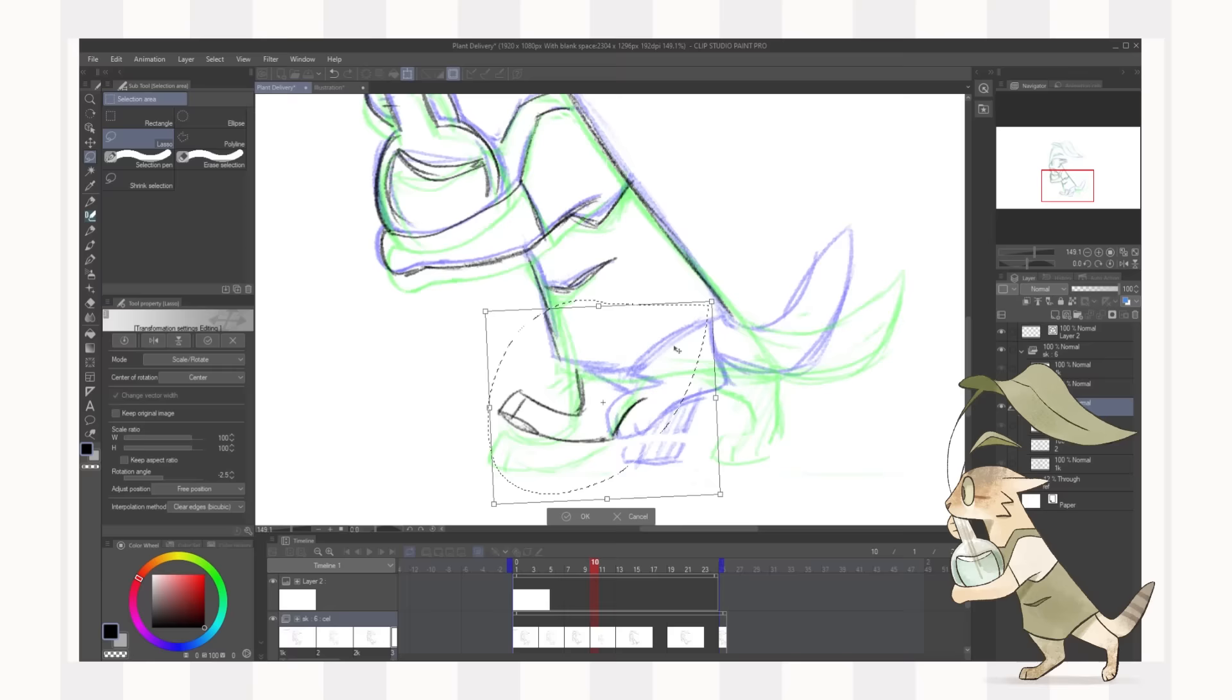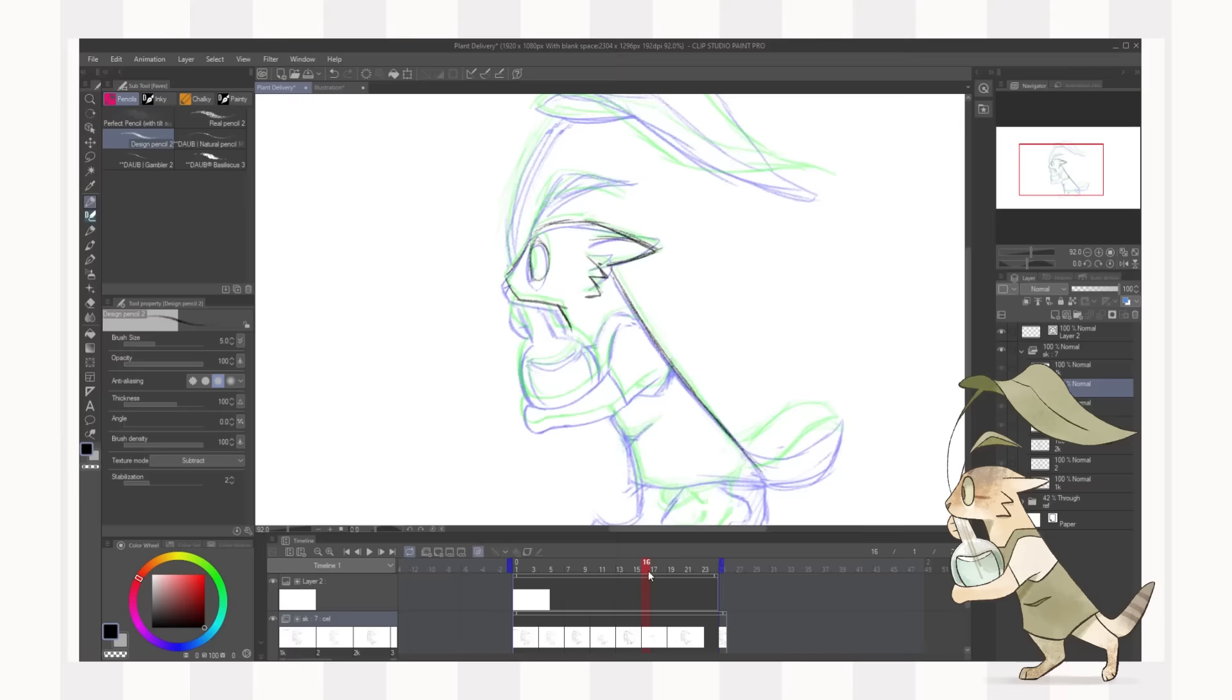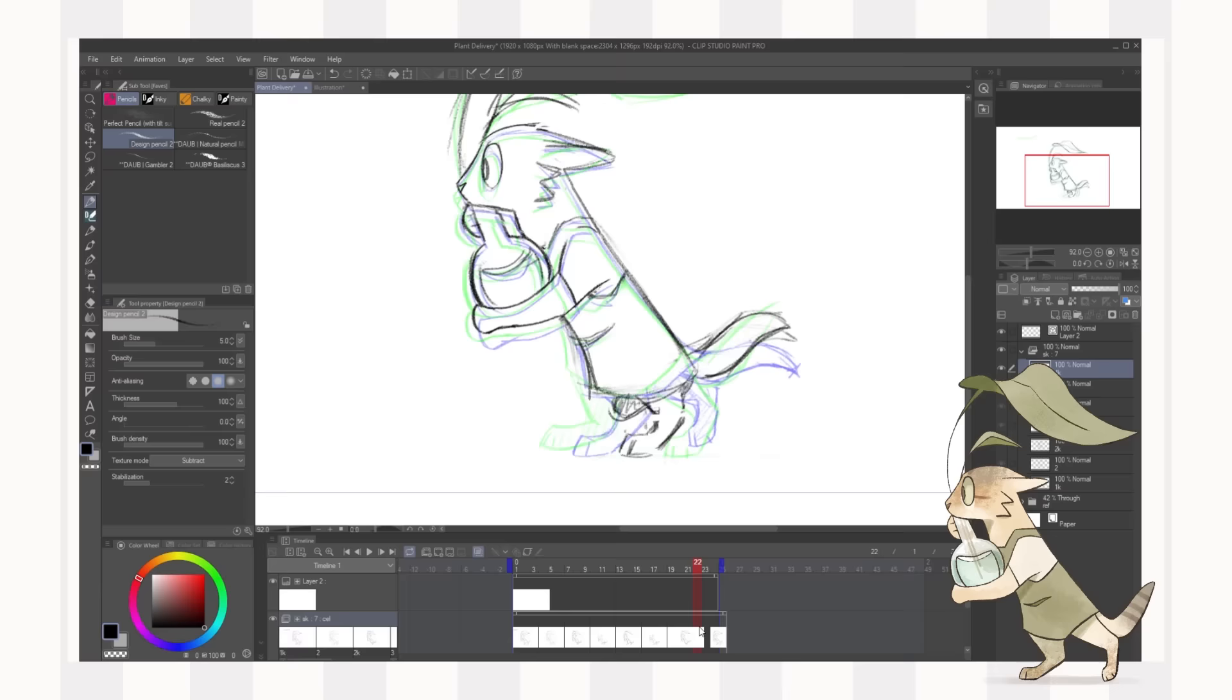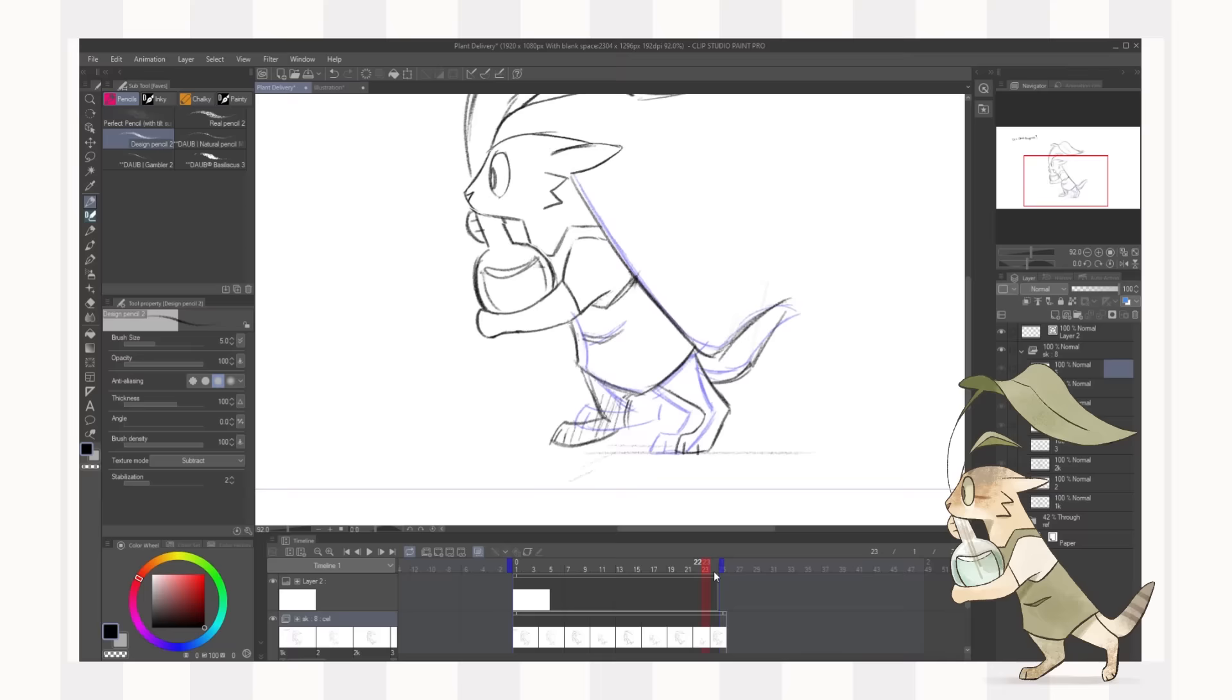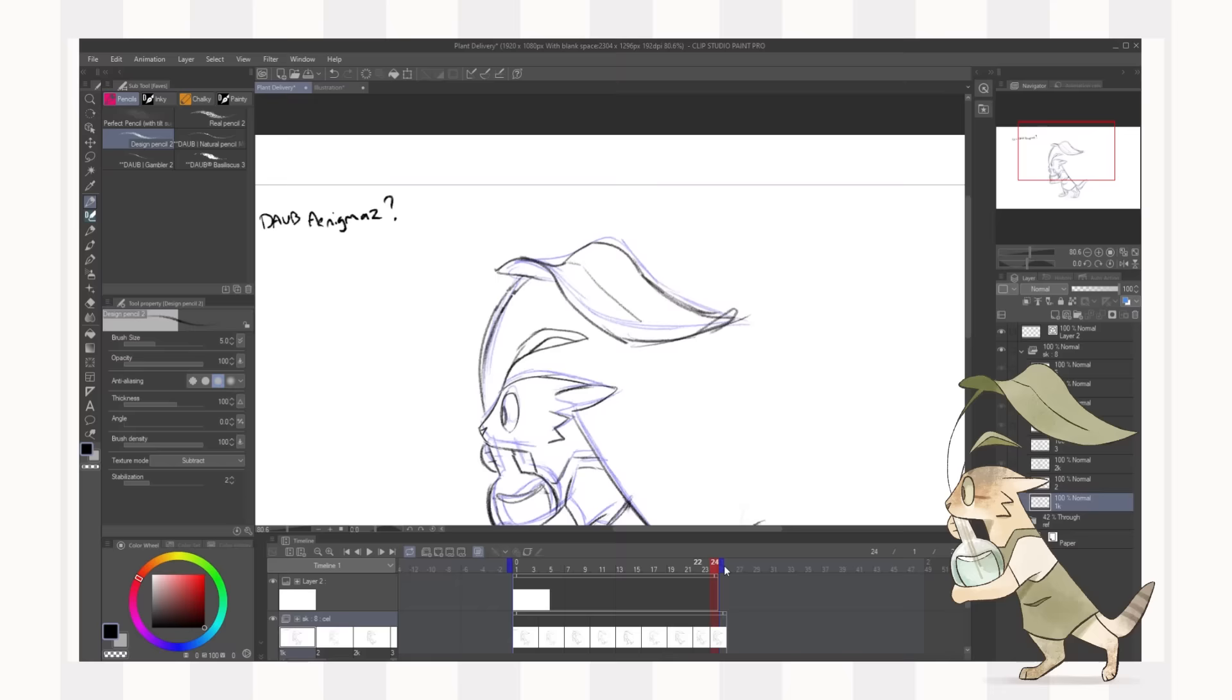The more professional way of doing it is to have a timing chart and you can figure out how things are timed kind of going in. But I work in a very trial and error kind of way. Here I'm going through and I'm in-betweening my keyframes so I had those four keyframes before now I'm adding a new cell in between each one and then drawing the drawings in between.